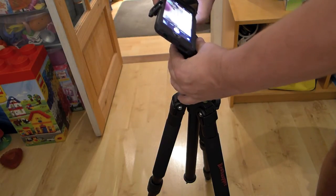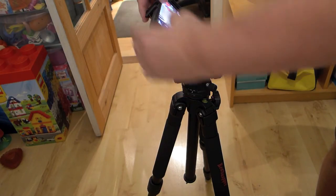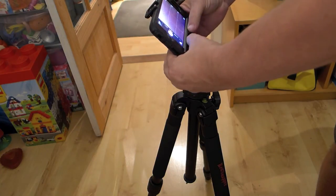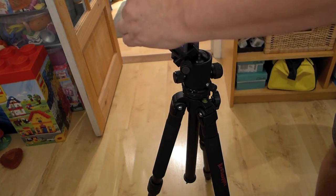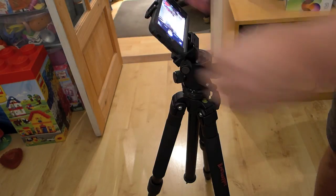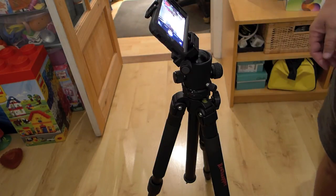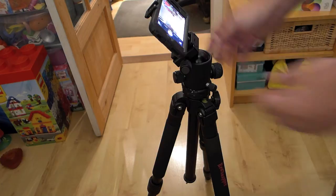The iPhone or whatever smartphone you have, make sure it's secured in there. And it just goes over these lugs there. You don't want it slipping out.